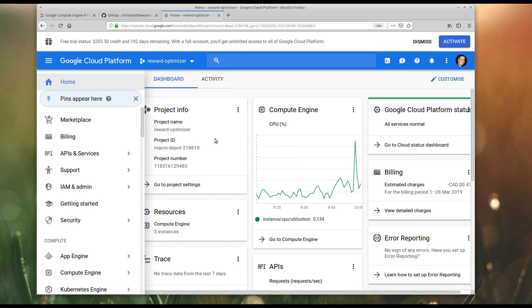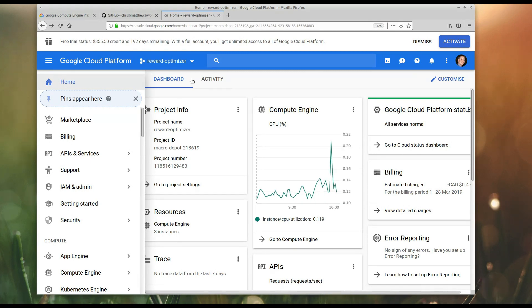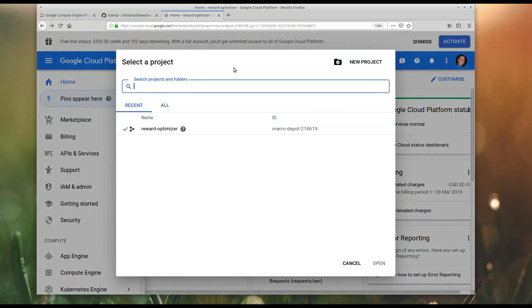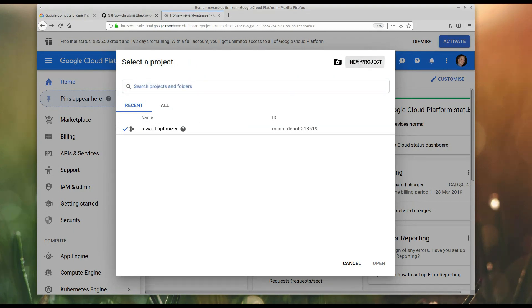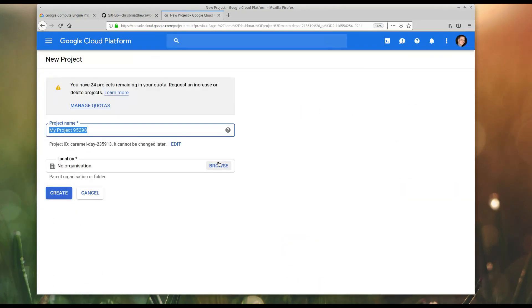And what I'm going to do, I think it's been so long since I've done this, you do need to create a project when you first get going. For me, I can just go to the top here and click new project. I'm not going to use this other project for this video. And you can give it some name. So I'm going to call it WordPress for free. And we will create this.